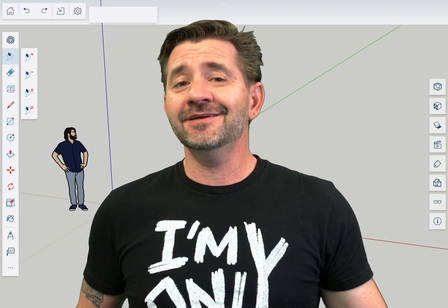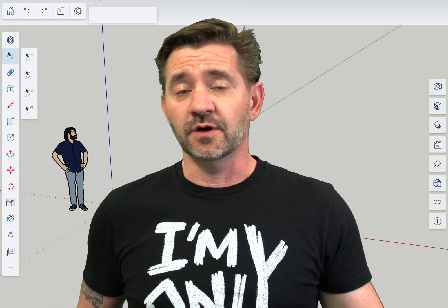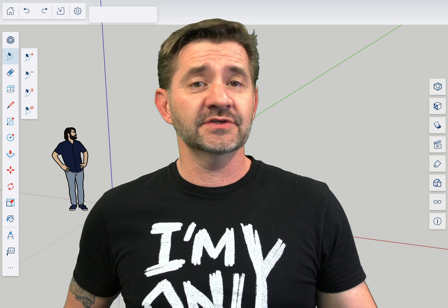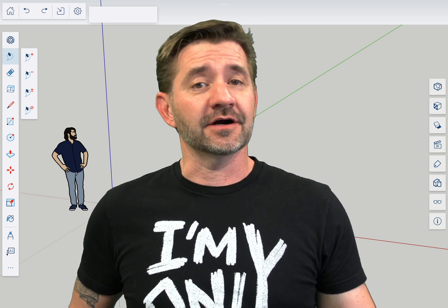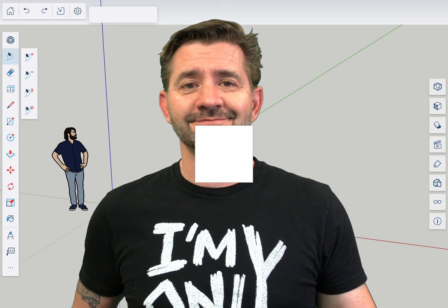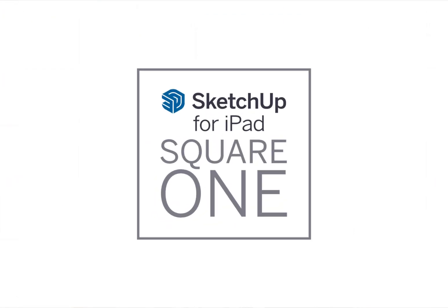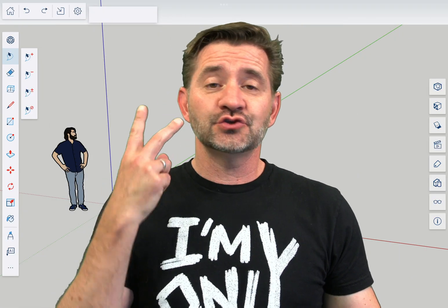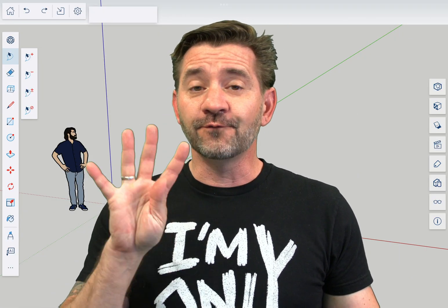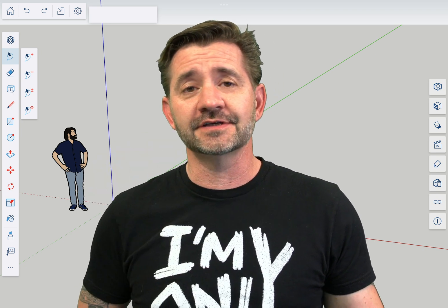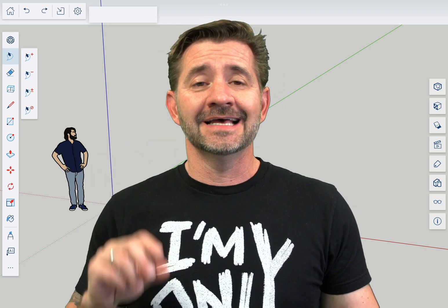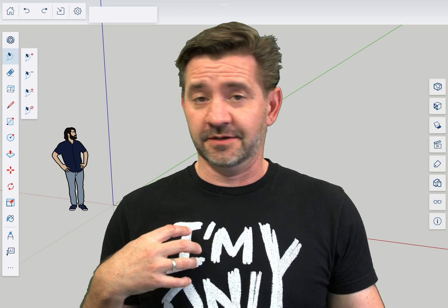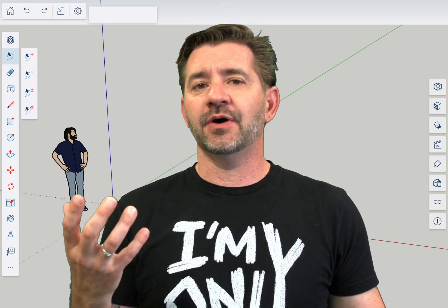Hey guys, I'm Aaron and this is SketchUp for iPad Square One where we take a look at the fundamentals of using SketchUp for iPad. Today we're going to talk about the Arc and Pi tools.